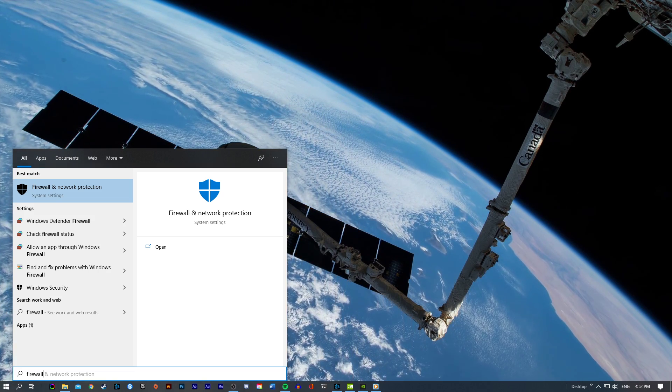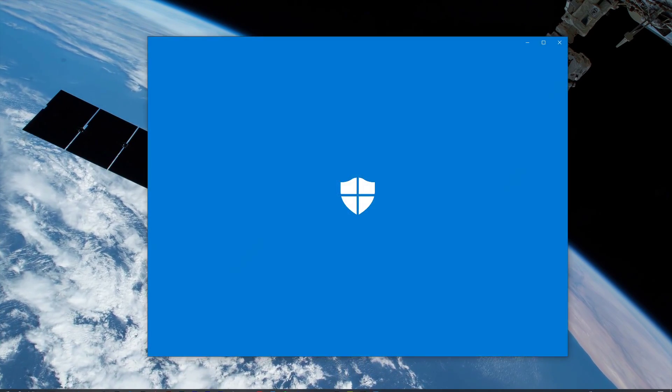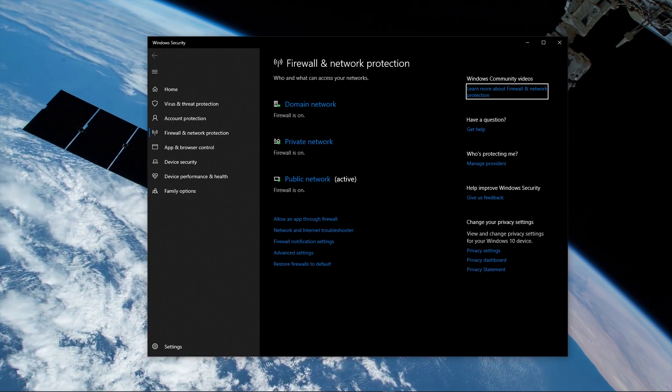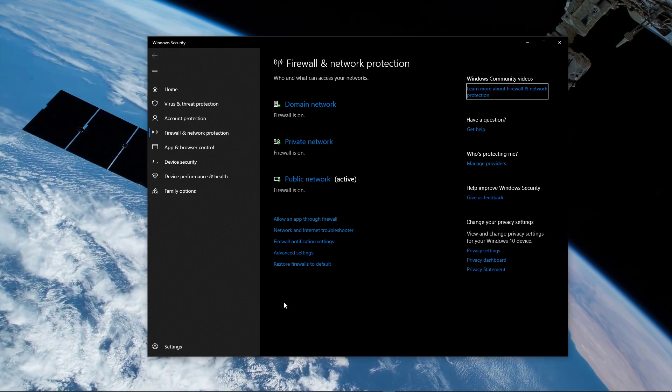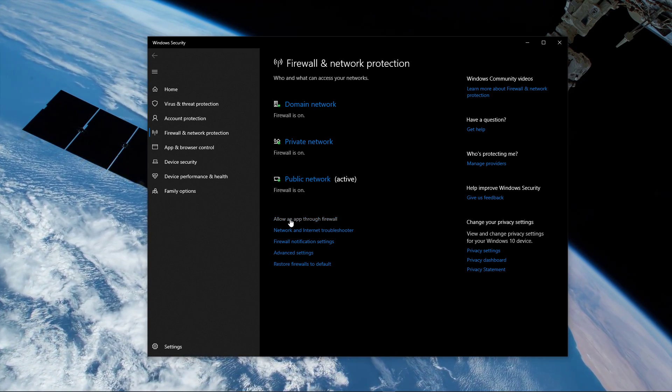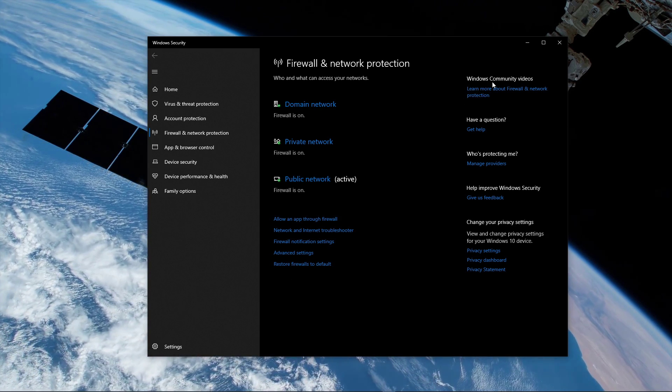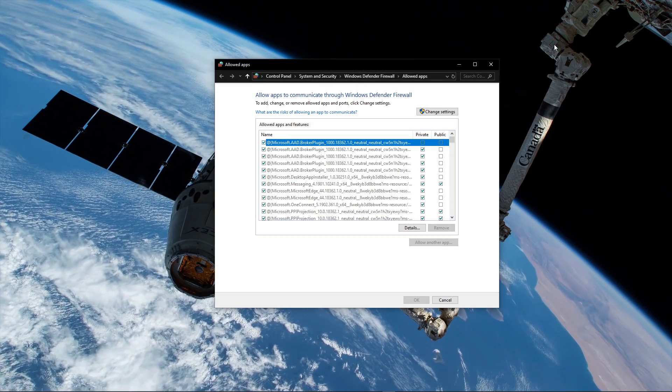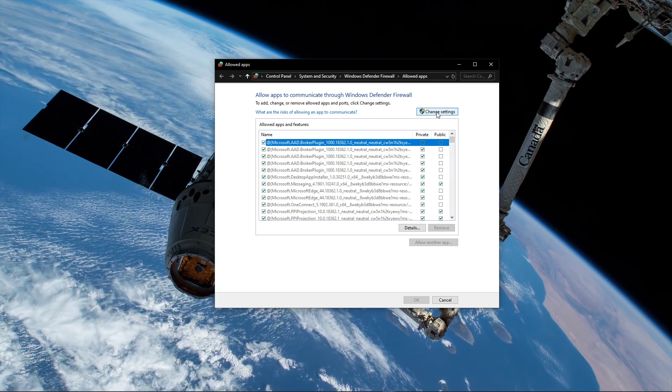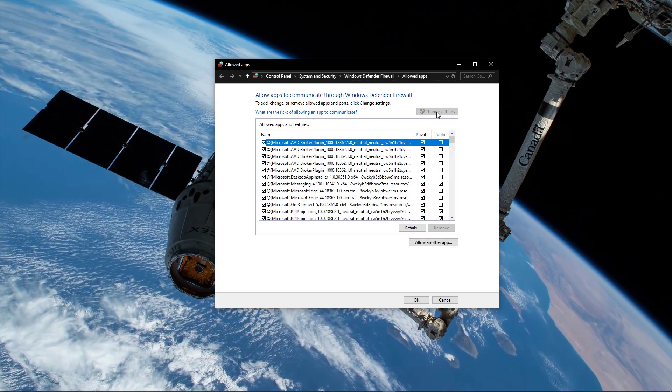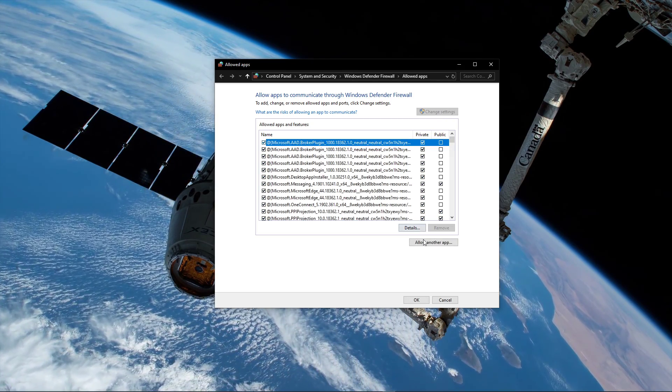Search for firewall to open up your firewall and network protection system settings. Here, click on allow an app through firewall. On this window, select to change settings, and then allow another app.